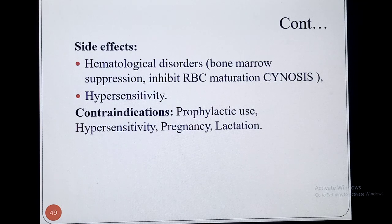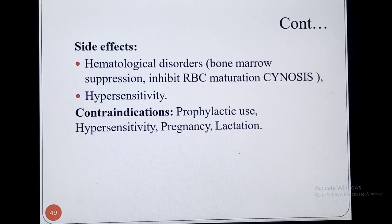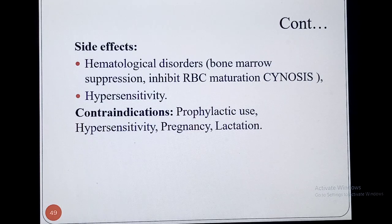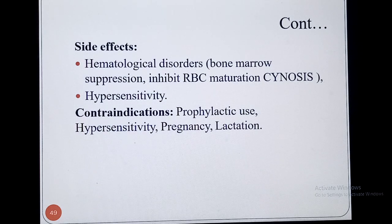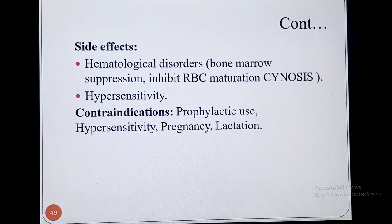Hypersensitivity is also a side effect reported after use of this drug. Regarding contraindications, Chloramphenicol cannot be used for prophylactic use before treatment of microorganisms, and it cannot be used in patients with hypersensitivity. Patients who are allergic to this group should be switched to any other agent.